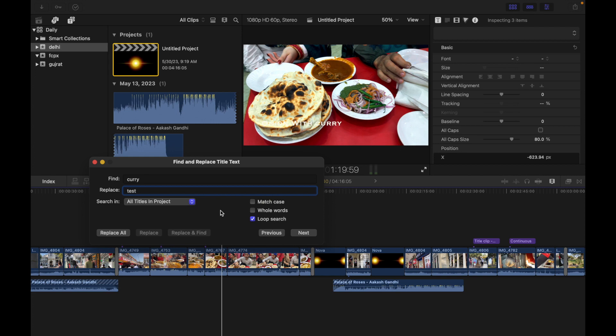So now what I'm going to do is find curry and replace with test in all the titles in my project. I'm going to do that and click on Replace All.